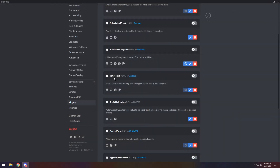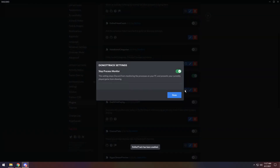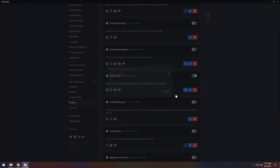Next up, we have Do Not Track. If you enable it and go into your settings, that's it — it just prevents Discord from tracking all your analytics, which might be a good thing if you're a little privacy nerd, or you might not even care about it. But that's literally it. Just have it enabled and it won't track you.